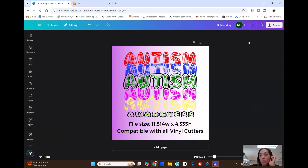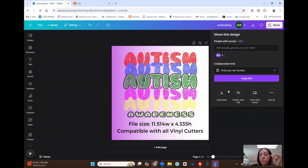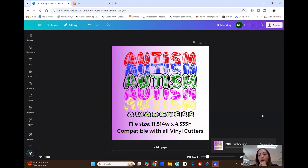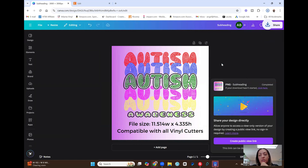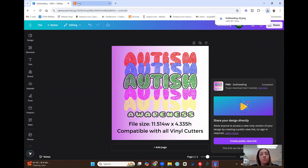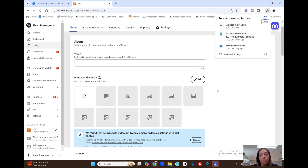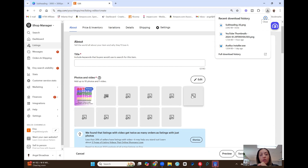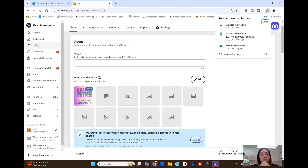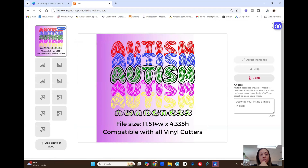You don't even have to save it to your computer. Just go to download, download it as a regular PNG — no transparent background needed, because it's just a thumbnail. Then go right over to Etsy where it says drag or drop and drop it right in. And there's your thumbnail — it fits perfectly, nothing is cut off, you don't have to do anything else to it.